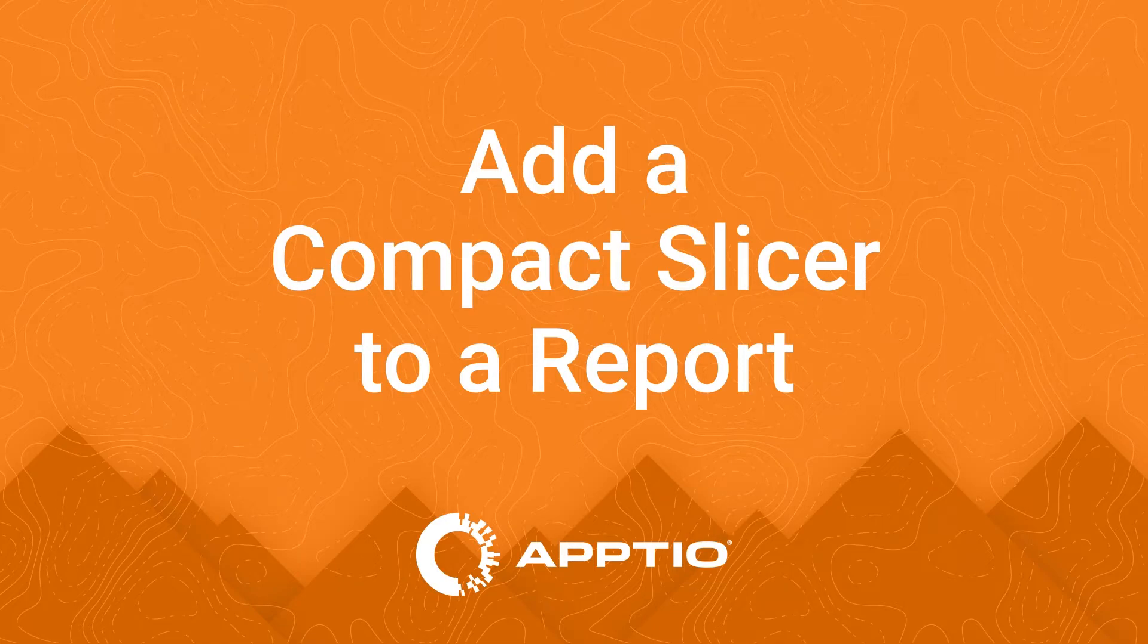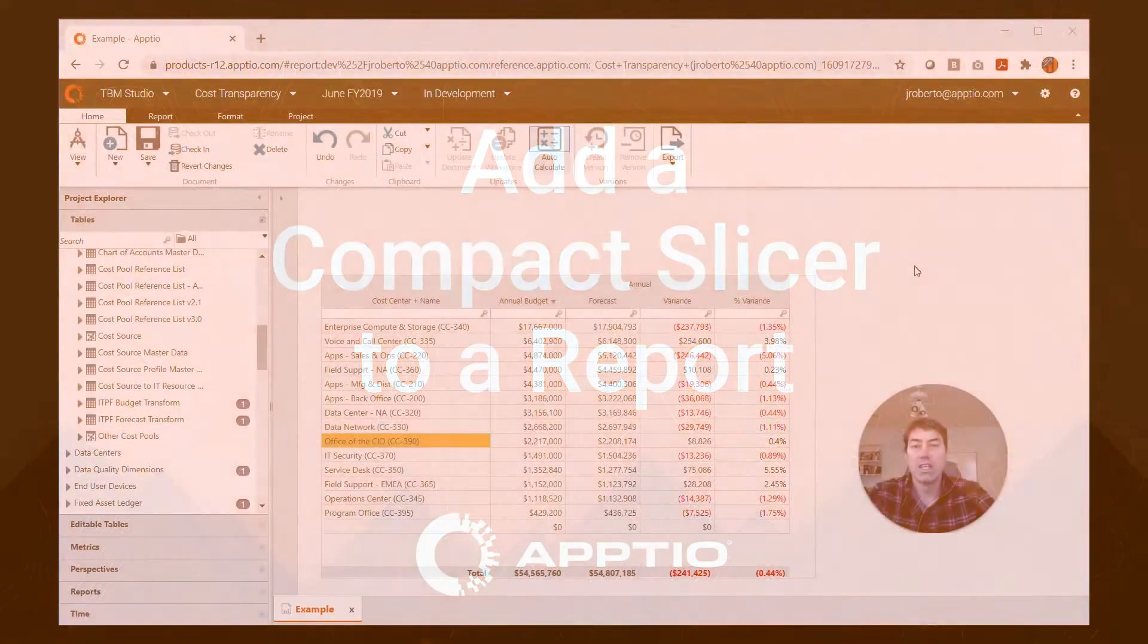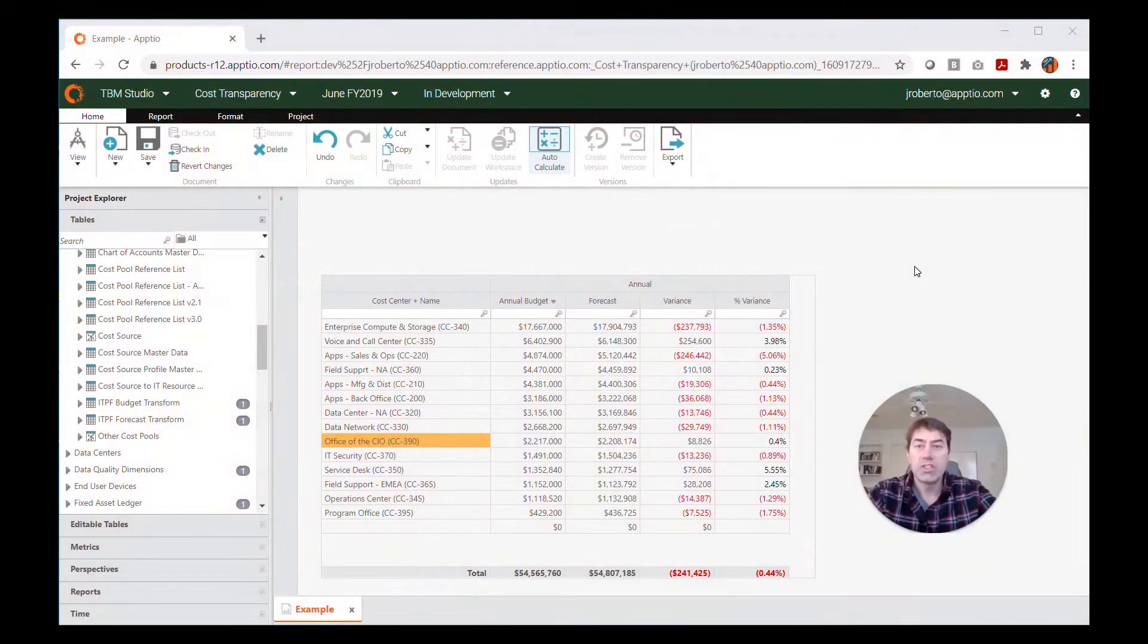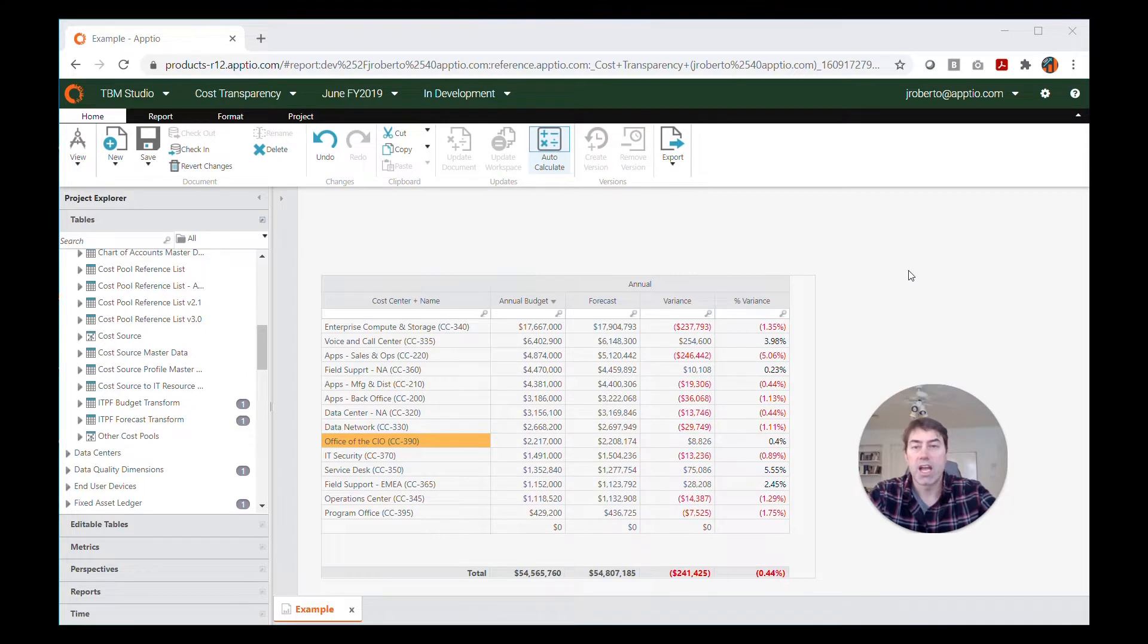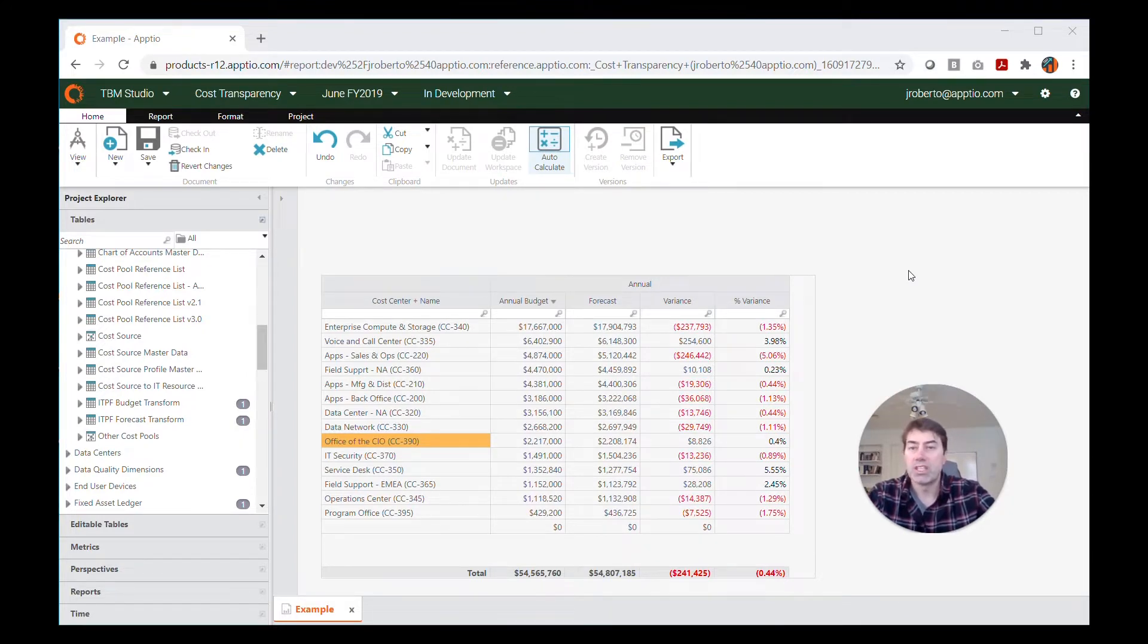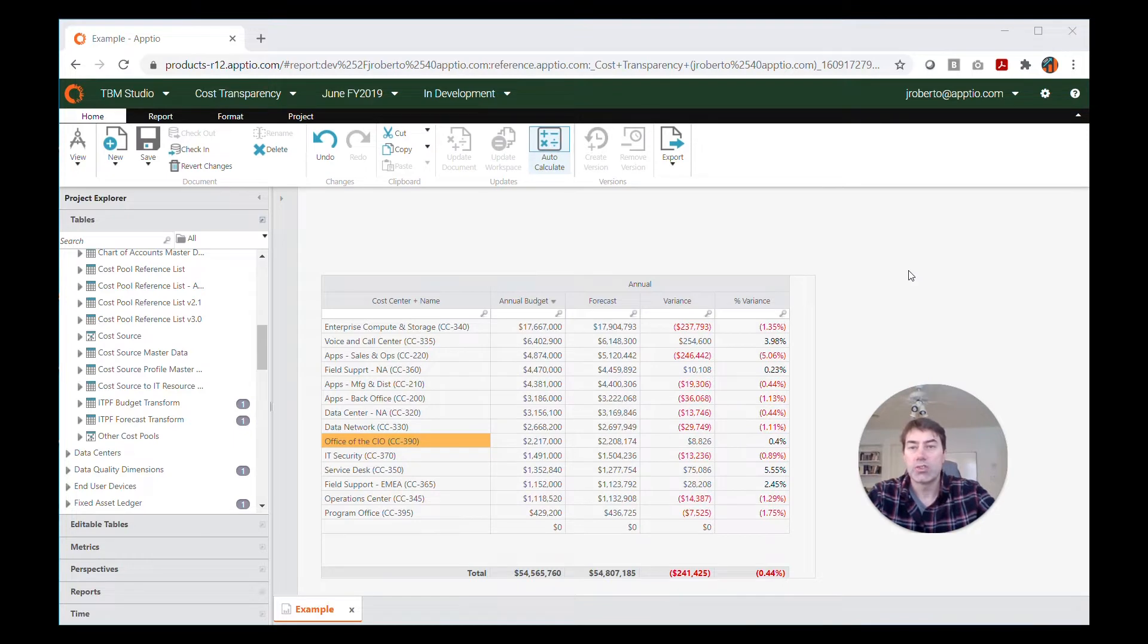Hi, this is Josh from Rego Consulting. In this video, I'm going to show you how to add a compact slicer to a report, a little bit of the formatting that's available for it, and then show you how to add a master template to a report.